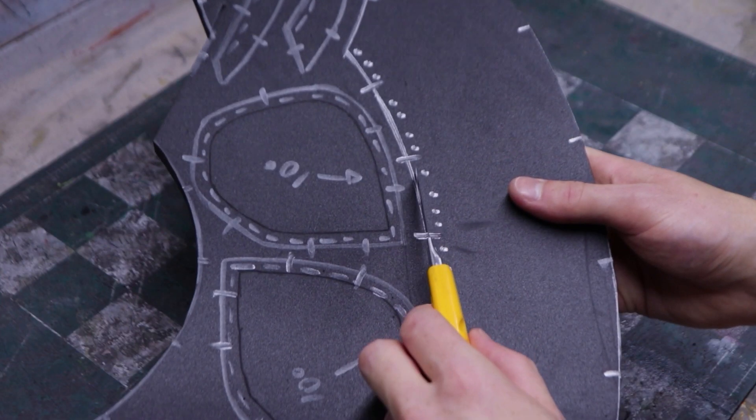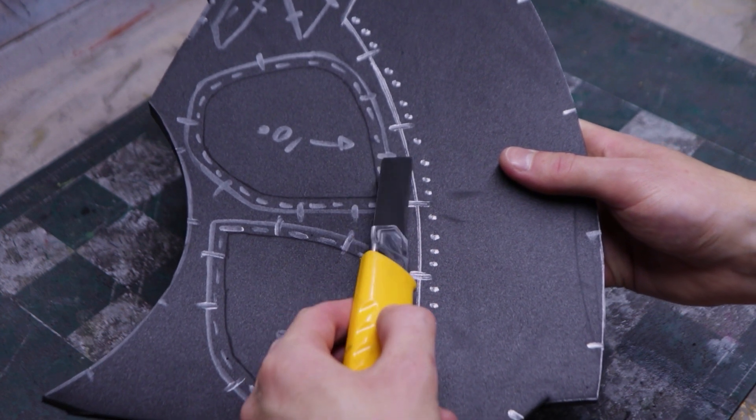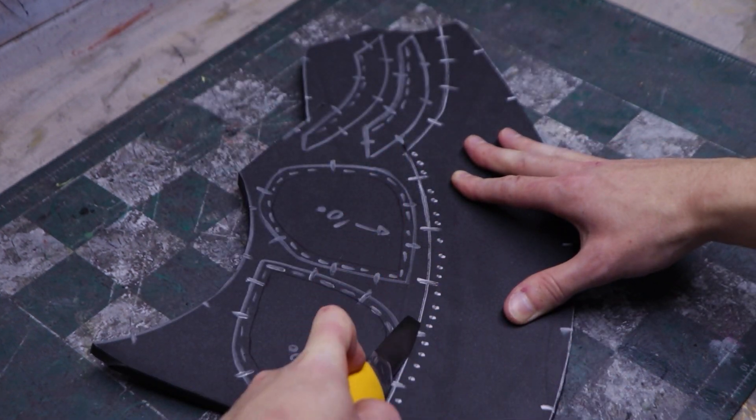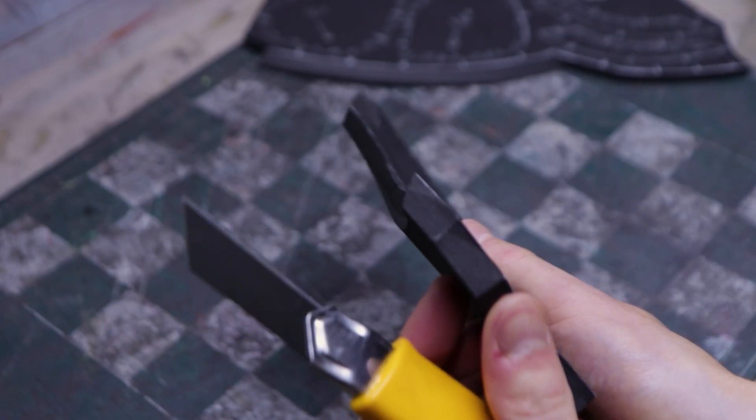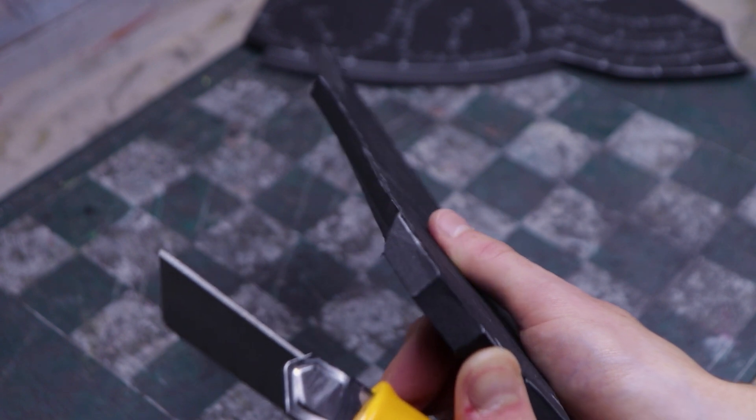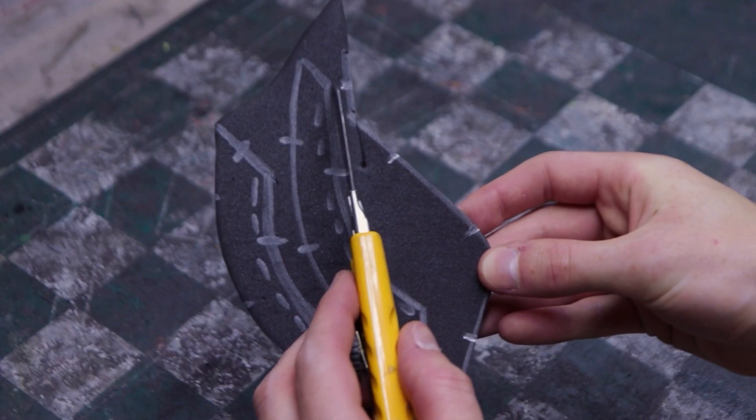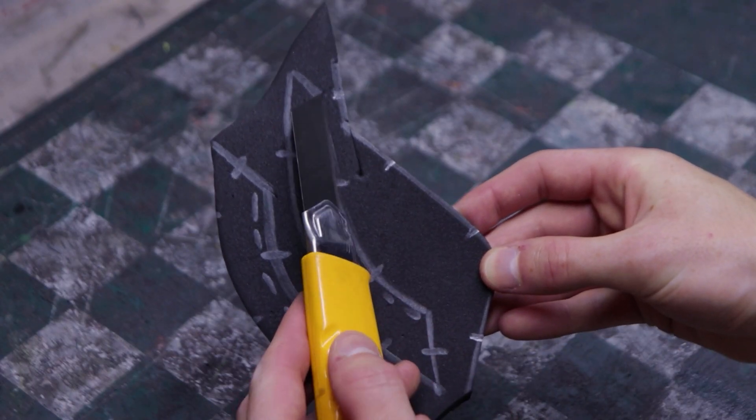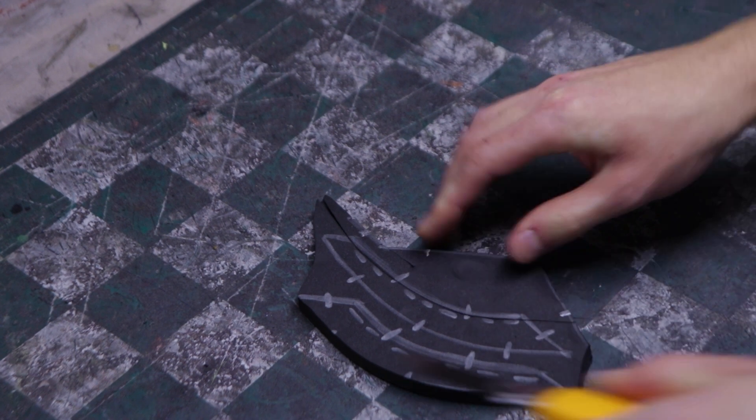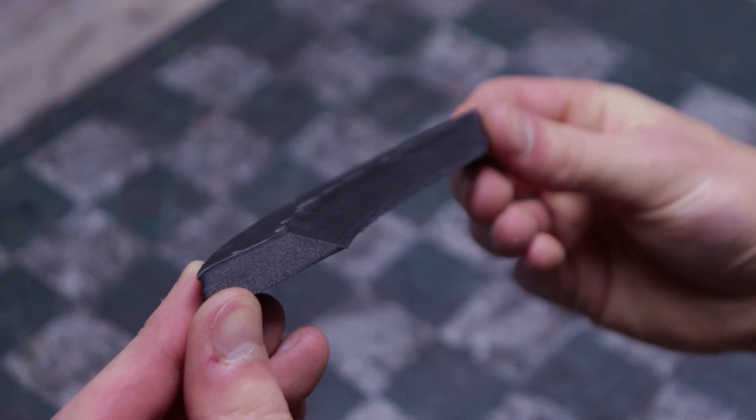For inward angle cuts, you need to tilt your blade towards the part you want to cut. You should end up with something like this. Outward angle cuts are the opposite. Angle the blade away from the part when cutting it out. This should be the result.